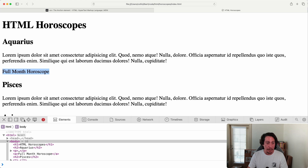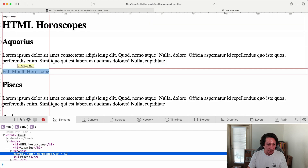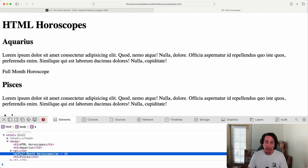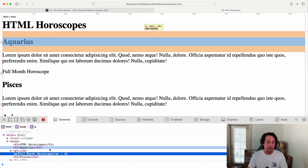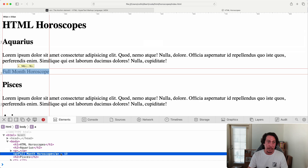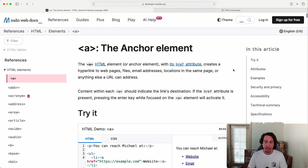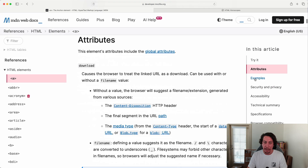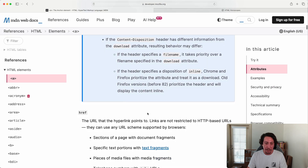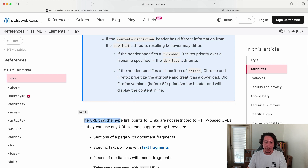Let's save and reload the page. We can see the text content of our anchor element, but it's not clickable right now. If we inspect this element we can see it is indeed an `a` tag, but it's not clickable because we haven't given it the needed attribute — the `href` attribute. If we go over to MDN and look at the anchor element, we can find `href` listed under attributes — that's where the URL the hyperlink points to goes.